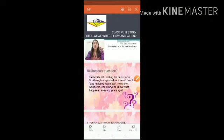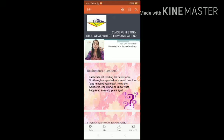Namaste to all. Today we are going to study the first chapter of history, class 6, which is 'What, Where, How and When.'